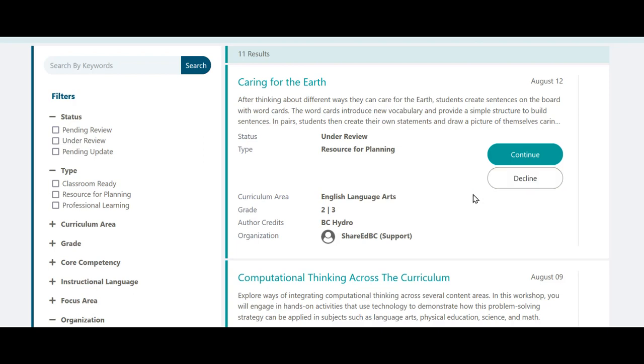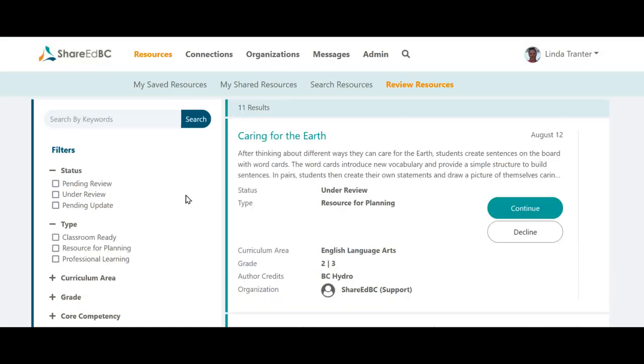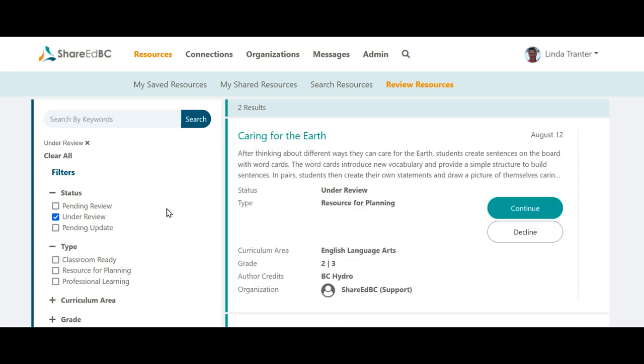If there is no button, it means that the resource is waiting for the contributor to provide updates. You can use the filtering controls to only show resources with a particular status. For example, the Under Review Status filter shows the resources that are waiting for you to continue or complete the process.